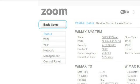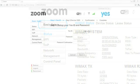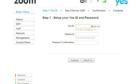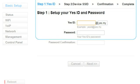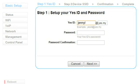Go to Basic Setup and enter your YesID and password. Click Next.